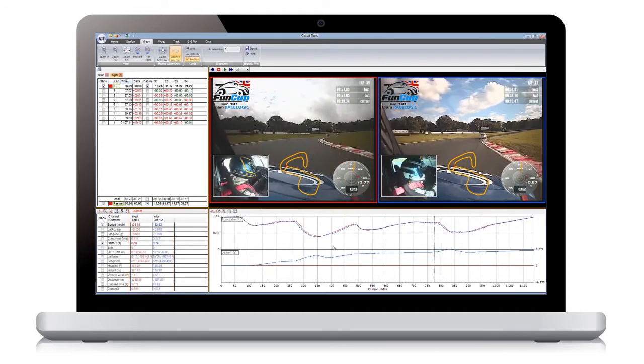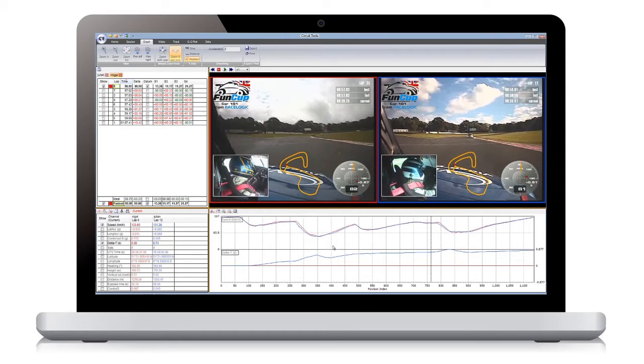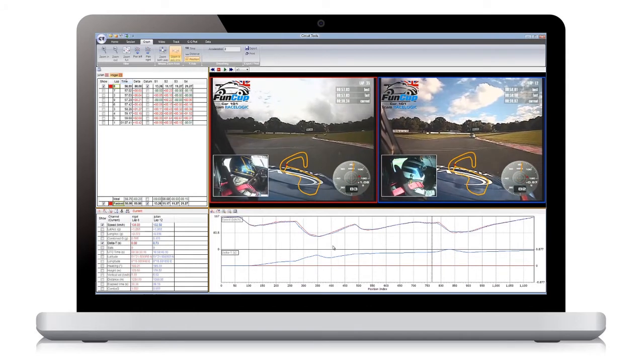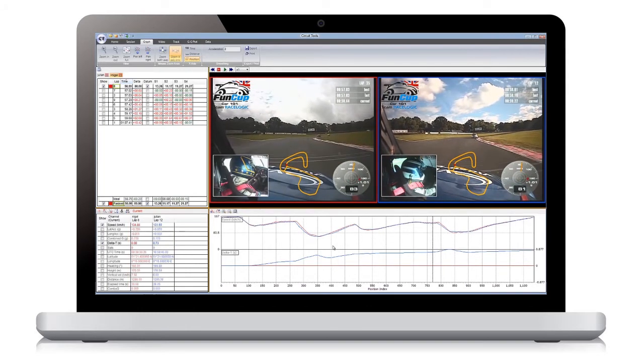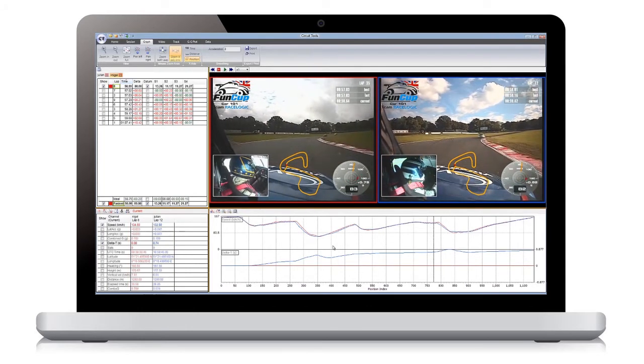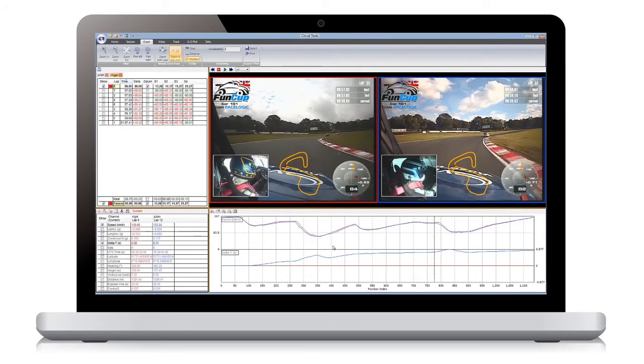You can also move the cursor by using the cursor keys. To move one sample at a time, hold down the Alt key whilst you use the cursor keys.